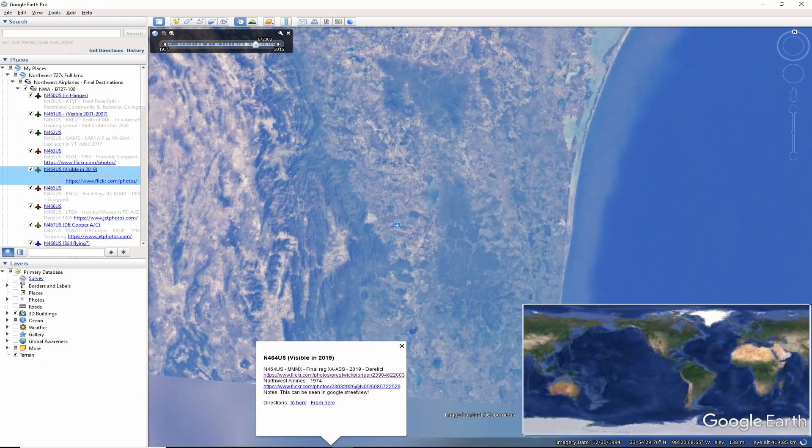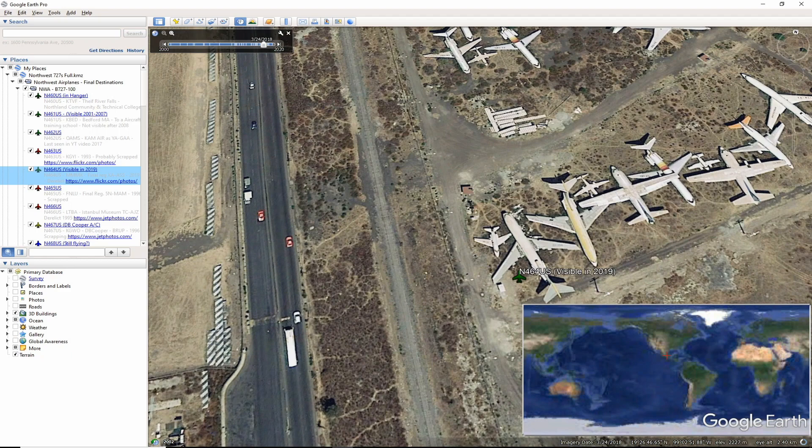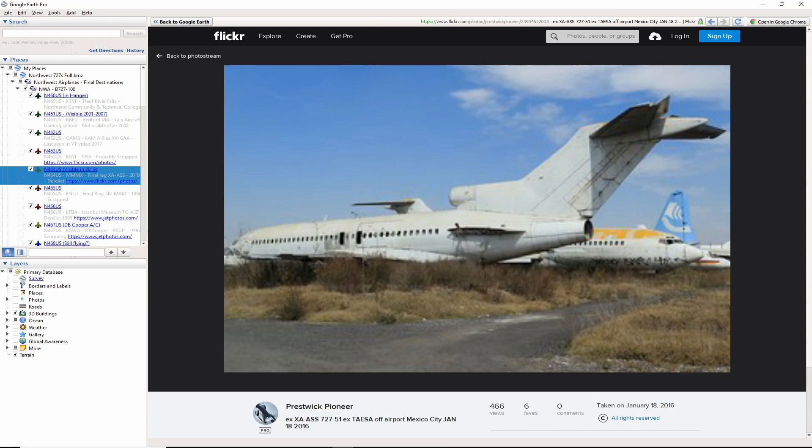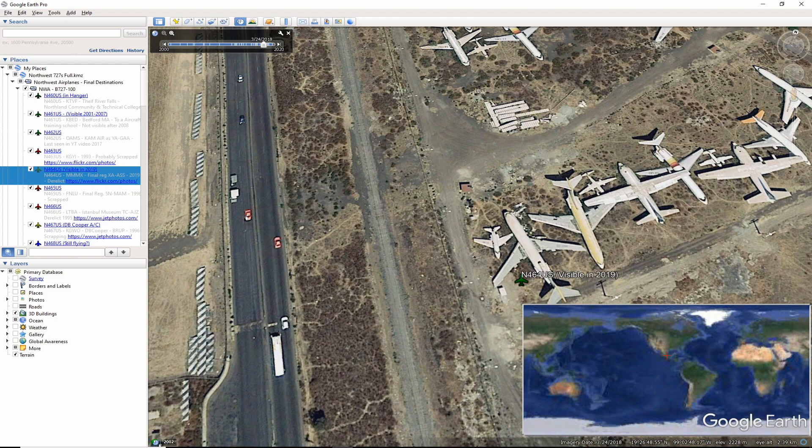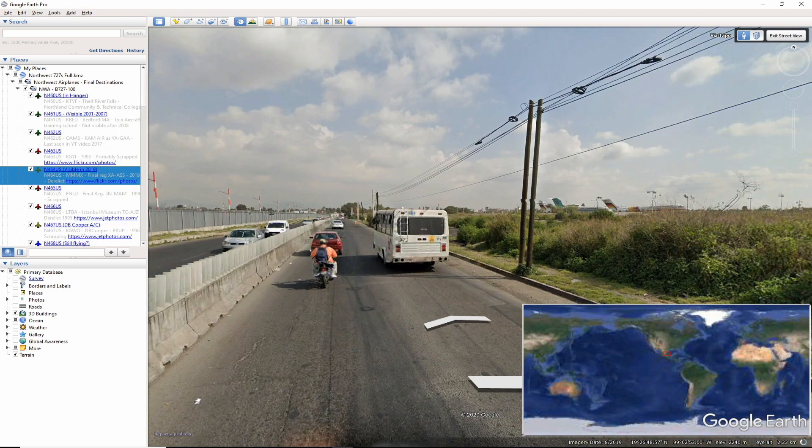As we move to South America, November 464 US is most likely still a landmark near Mexico City International Airport. In this photo by Flickr user Prestwick Pioneer, you can see the aircraft as it sits alongside other retired aircraft. The latest registration was XA-ASS. If you enter street view, you can also track along the side of this aircraft.